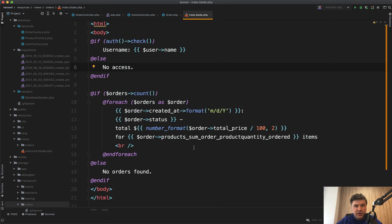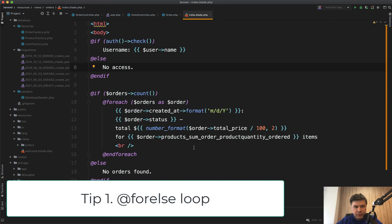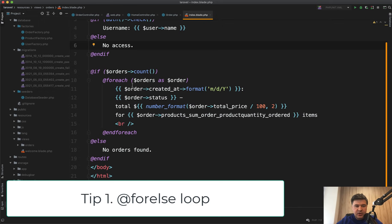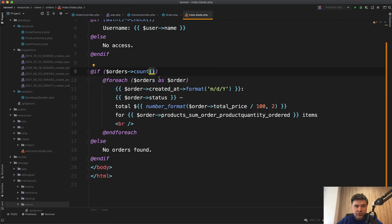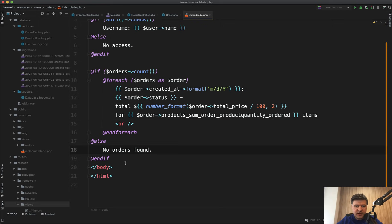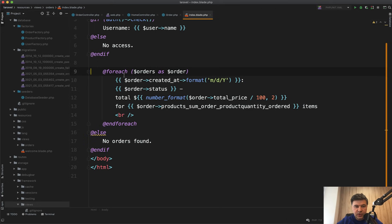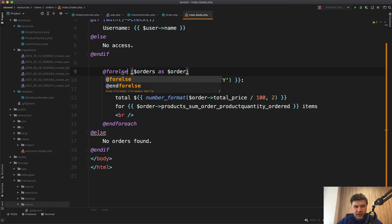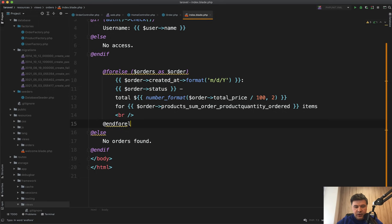First, forelse loop. A pretty typical scenario in Blade: if orders count, then we do foreach, else no orders found. In Laravel Blade, there's a shorter way to do that. To avoid that if, you can do forelse instead of foreach, like this.